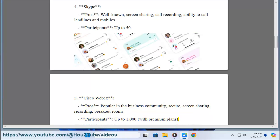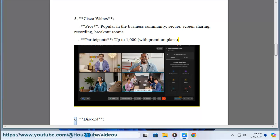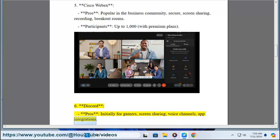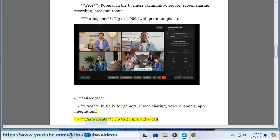Six, Discord. Pros: initially for gamers, screen sharing, voice channels, app integrations. Participants: up to 25 in a video call.